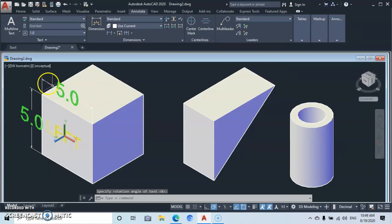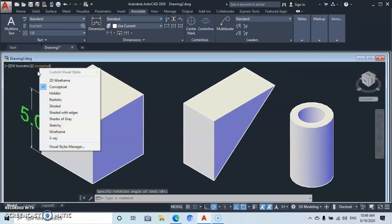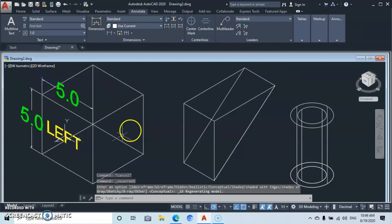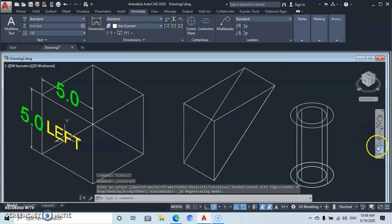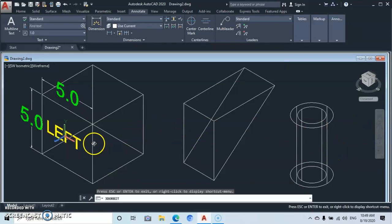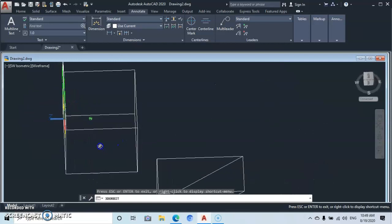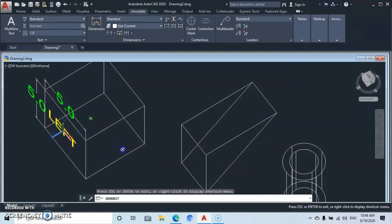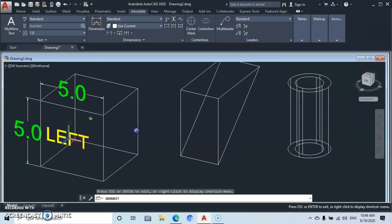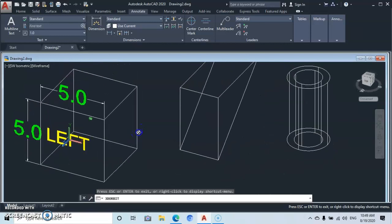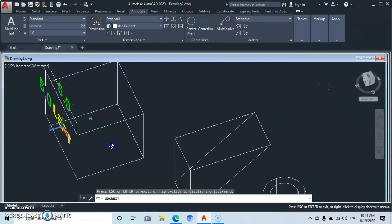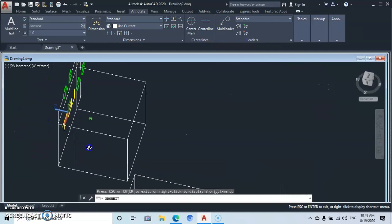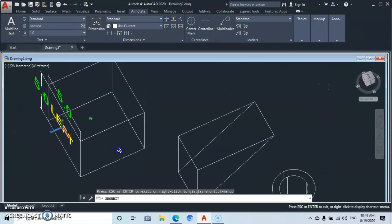Go back to Wireframe so you can see what was done. Use Orbit to rotate the view a bit, and you'll see that all the dimensions and the text lie directly on the left face.